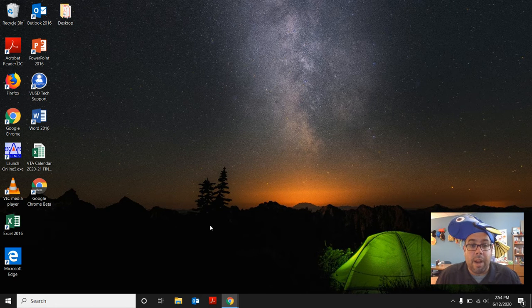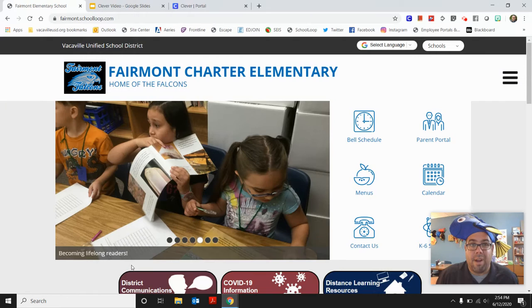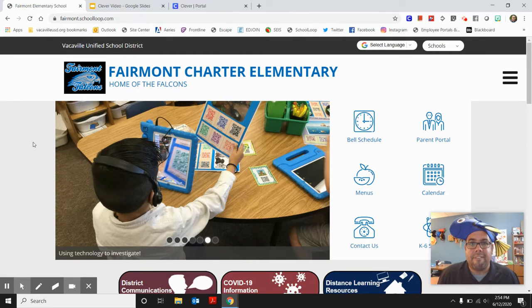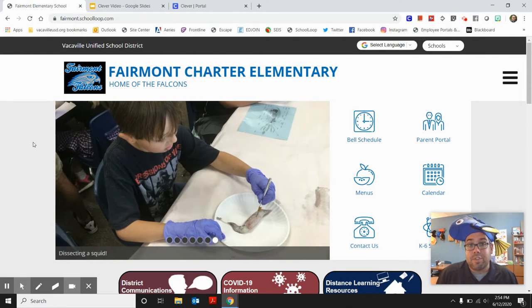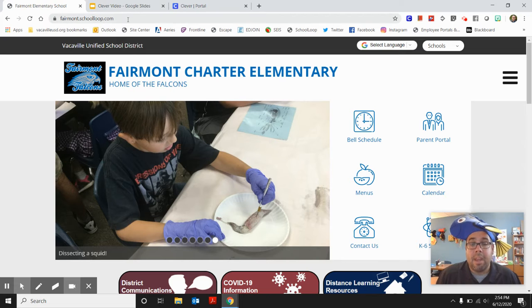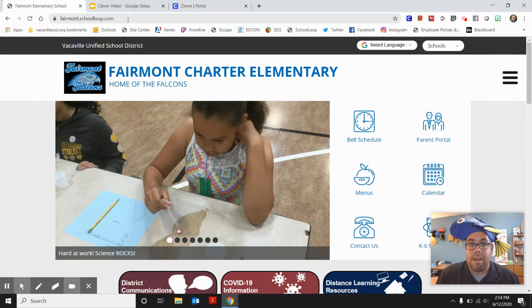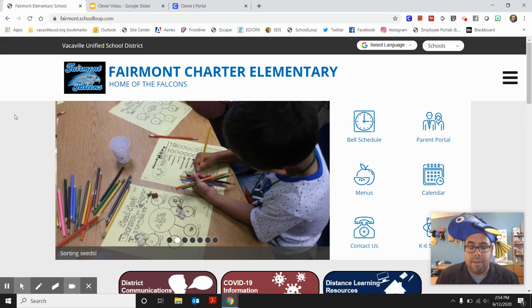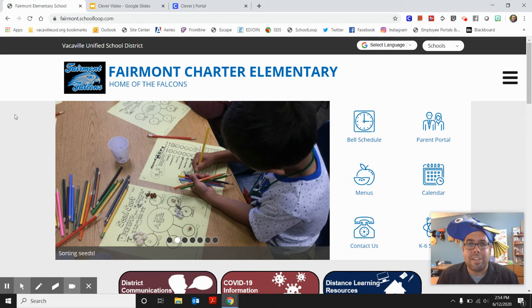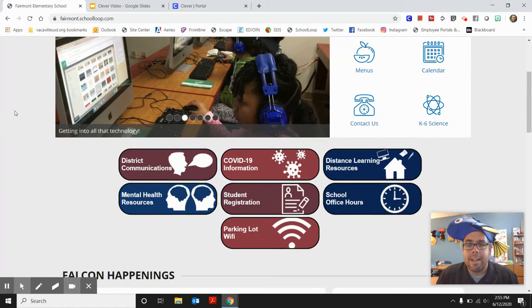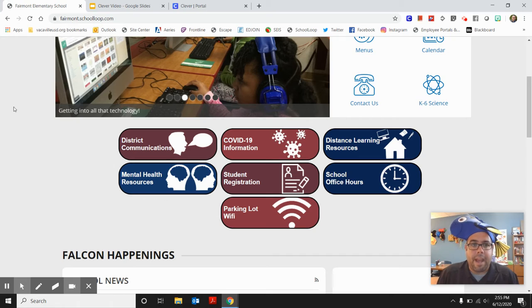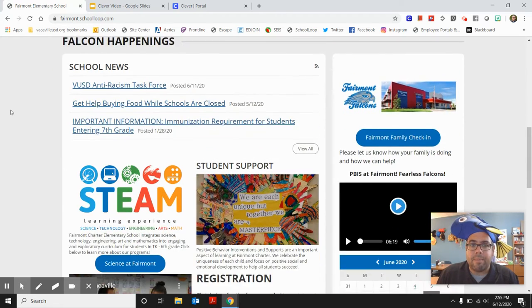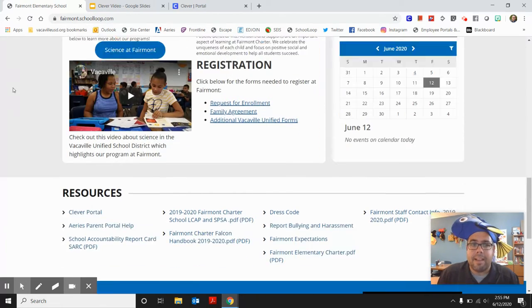So the first thing that you're going to want to do is you're going to want to go to a web browser, Google, and go to our website, fairmont.schoolloop.com. Get that into the browser and then our school website will appear and you'll see awesome photos of kids doing science and technology and engineering and art and math and scroll down past the district information and some news and happenings and our links.